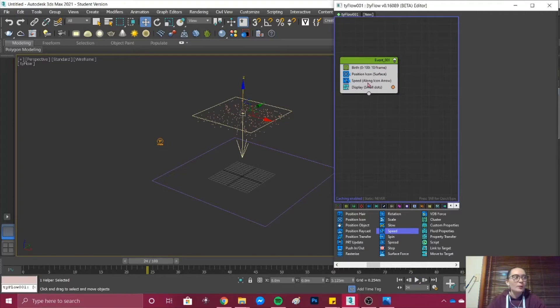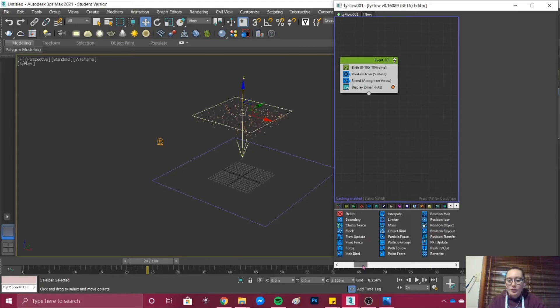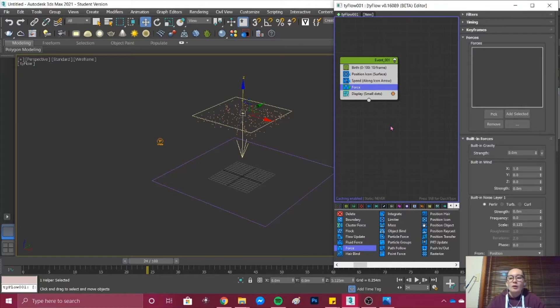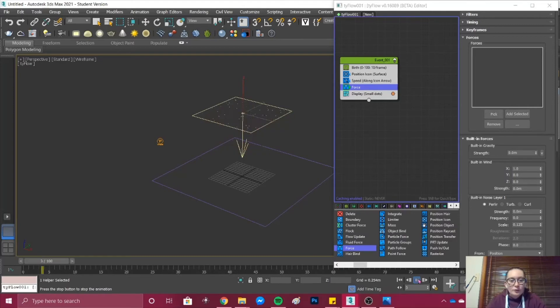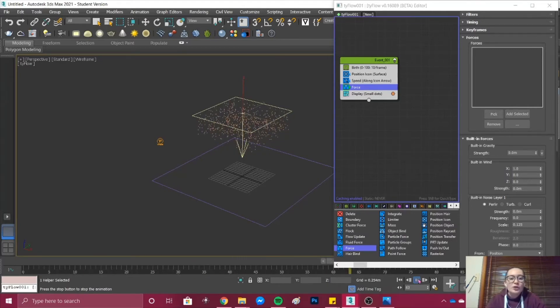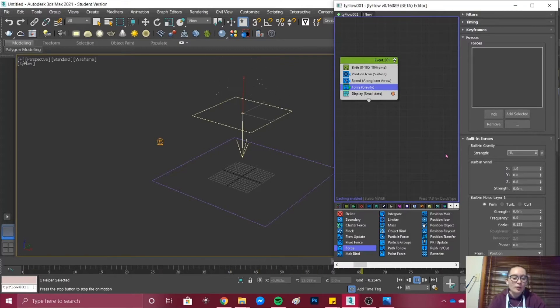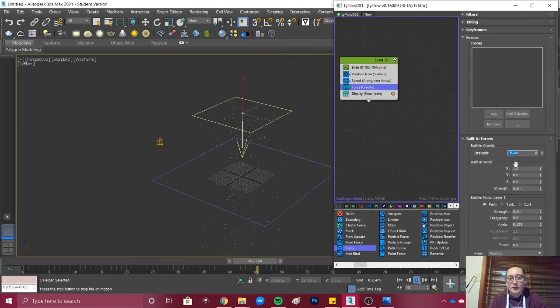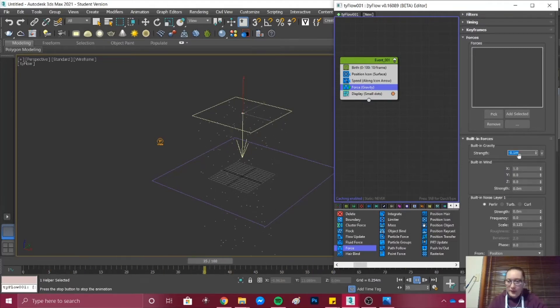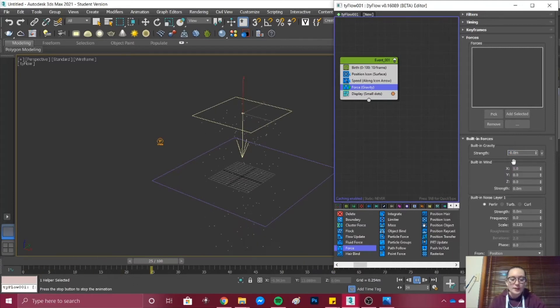Next what we want to do is add our Force. Underneath your Speed you then want to drag and drop in your Force. Once your Force is loaded and you press play you will see that it is still falling quite slow. I'm going to change that to negative 0.5. It's still going too fast so negative 0.1. It's falling a bit better now so I might change it to 0.05.